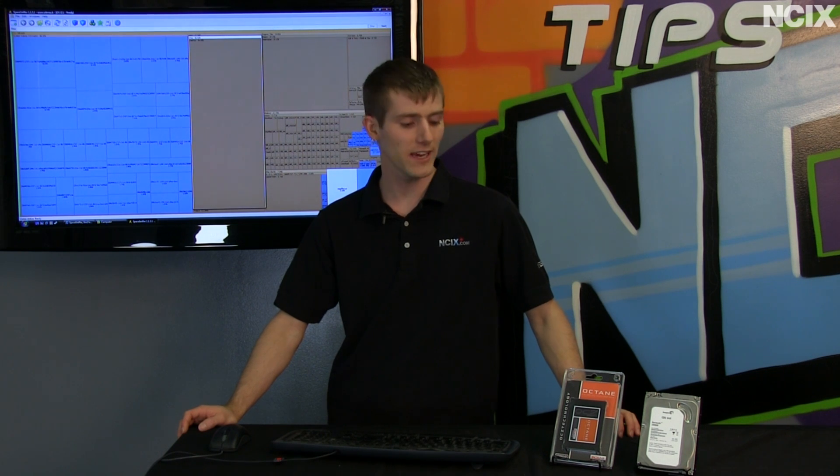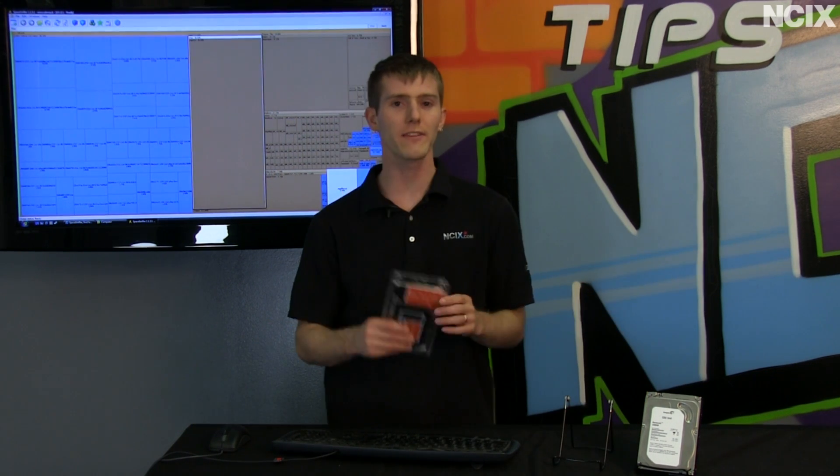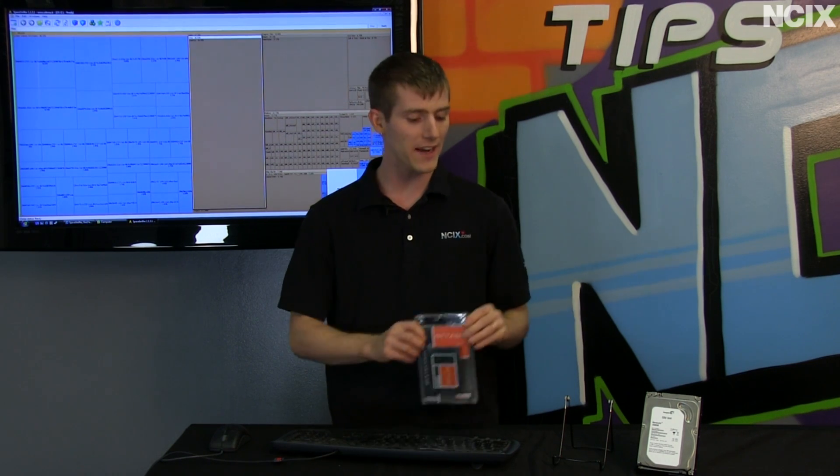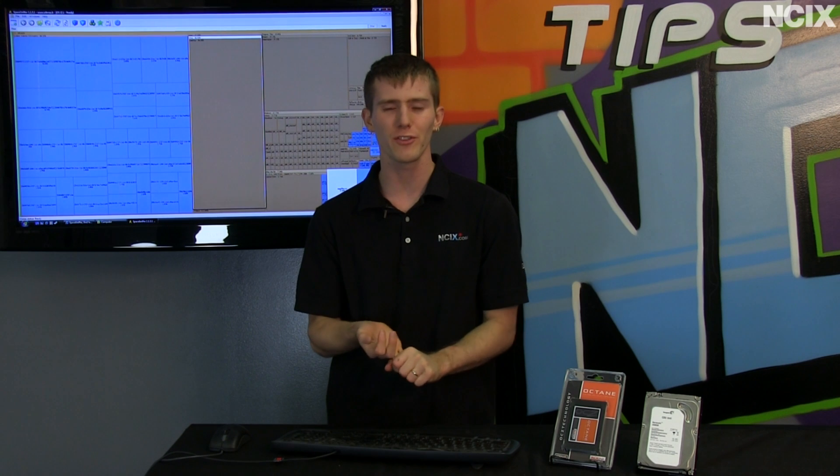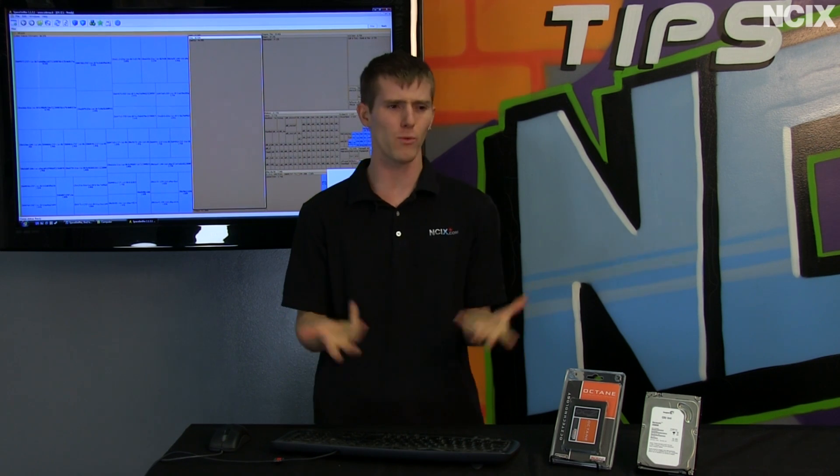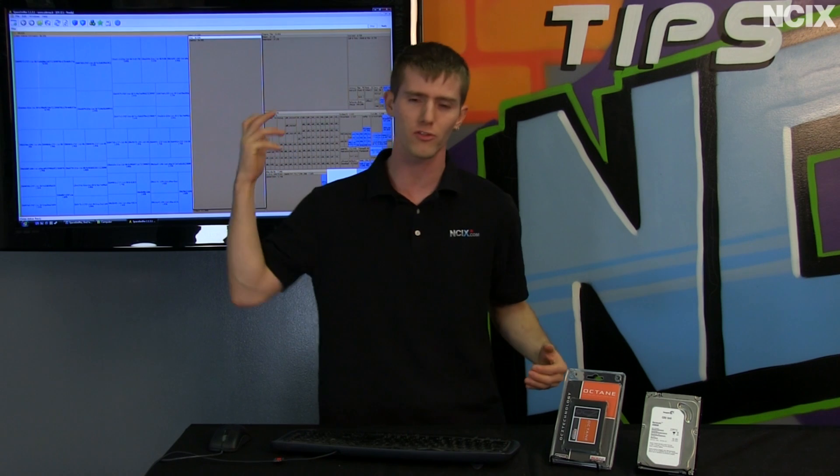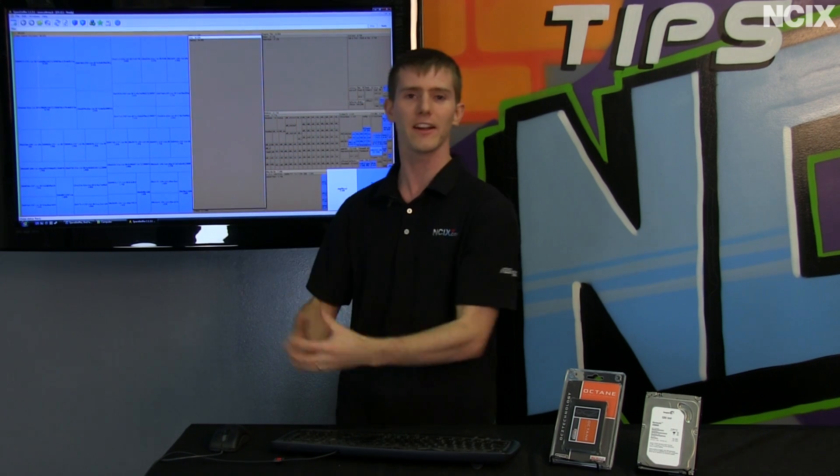Welcome to NCIX Tech Tips. How many of you have had a hard drive or SSD that's full of too much data, and you go through Add Remove Programs, you go through the Drive Cleanup Wizard, and you can't figure out where all the storage is being taken up? You just wish you had something that showed you where all your data is.